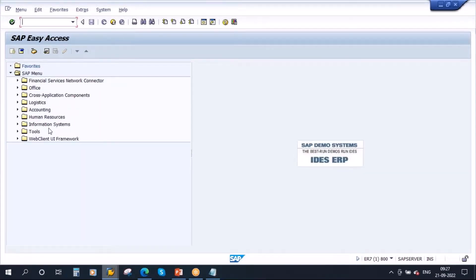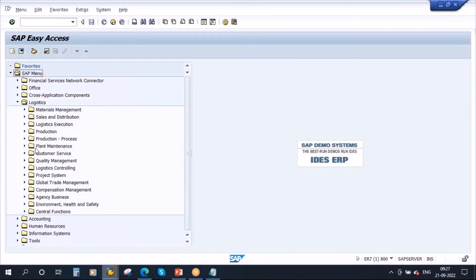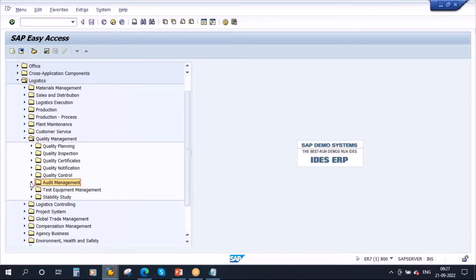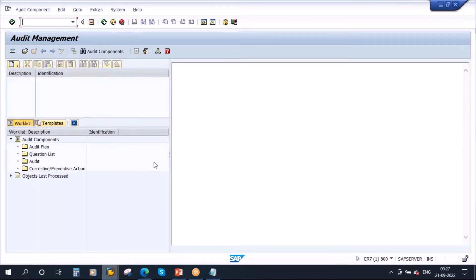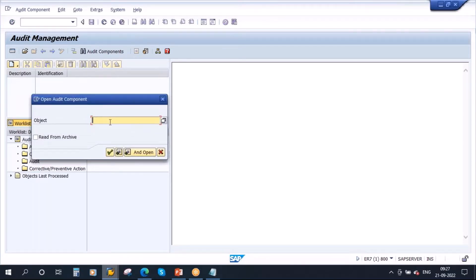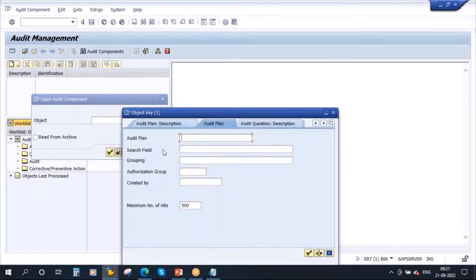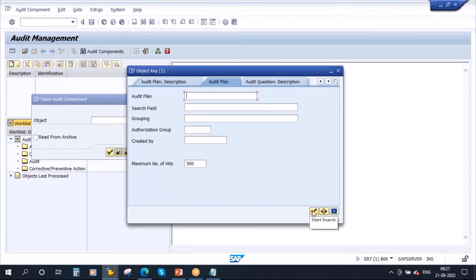To go to audit management, open Logistics, then Quality Management, then go to Audit Management and open it. Here you have the T-code PLMD_AUDIT. Double click to open it and you will get this screen — the audit management cockpit. To see the existing audits, click on the 'Open Audit Component' button and you will get a dialog box. Let me search for an existing audit plan by clicking 'Start Search'.